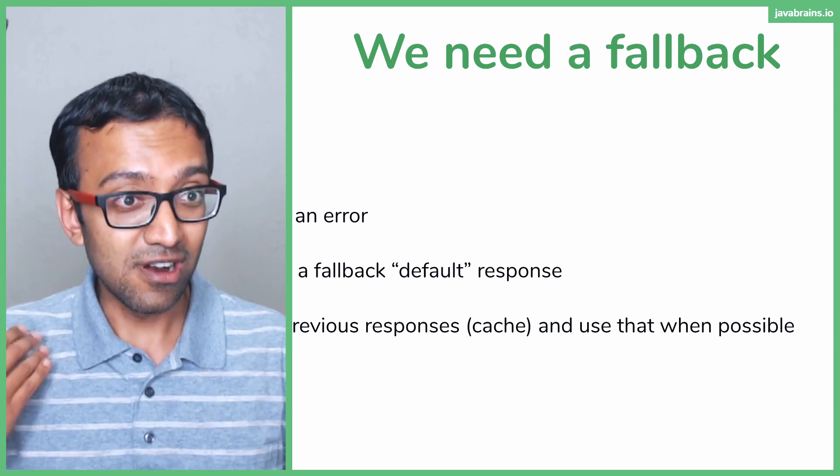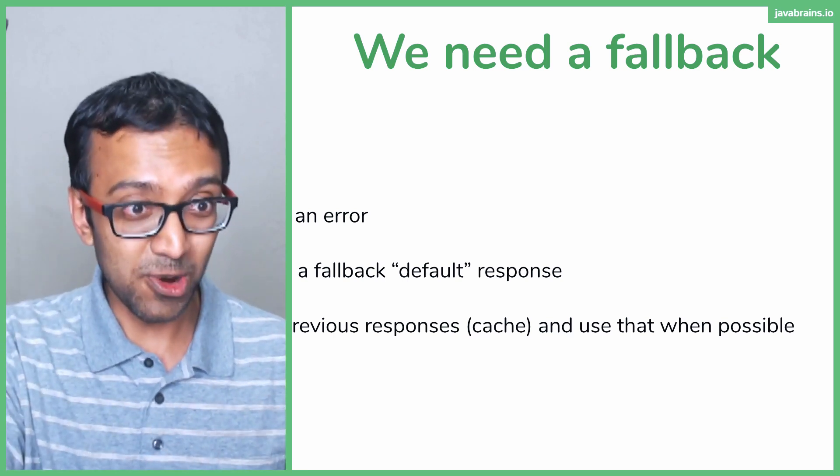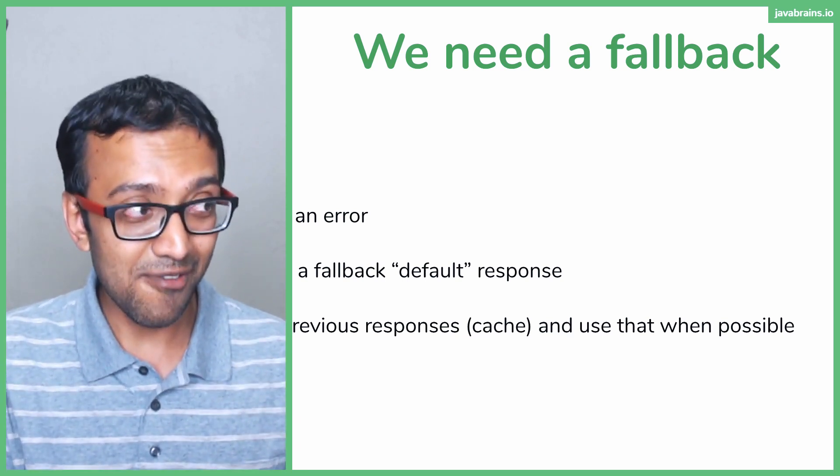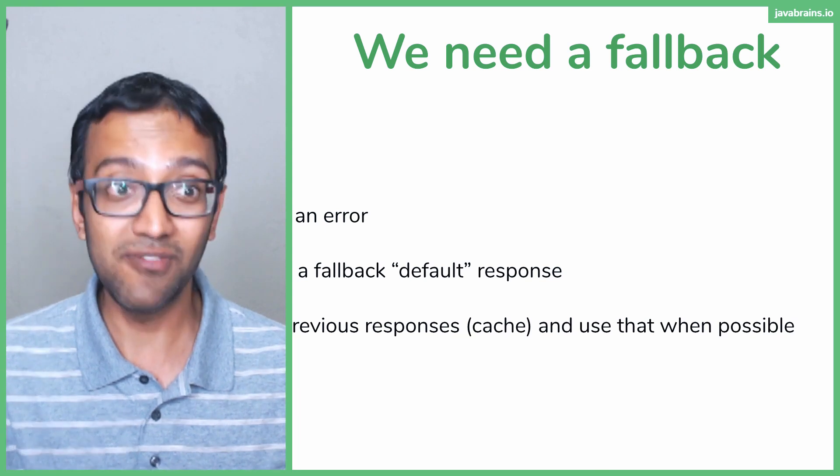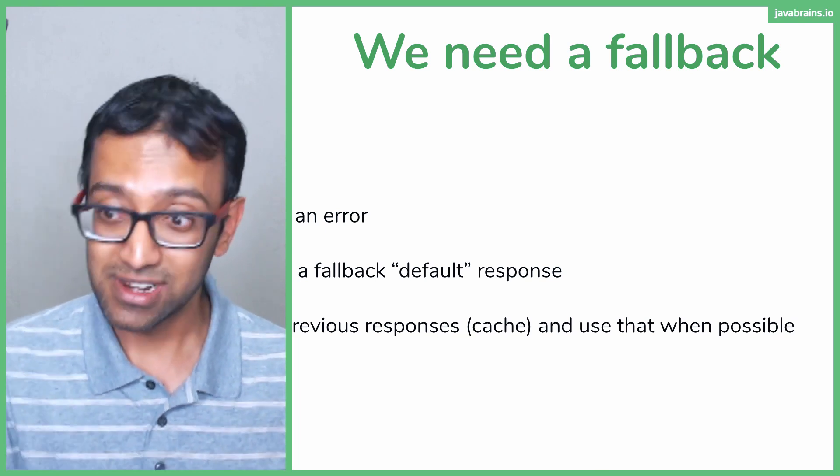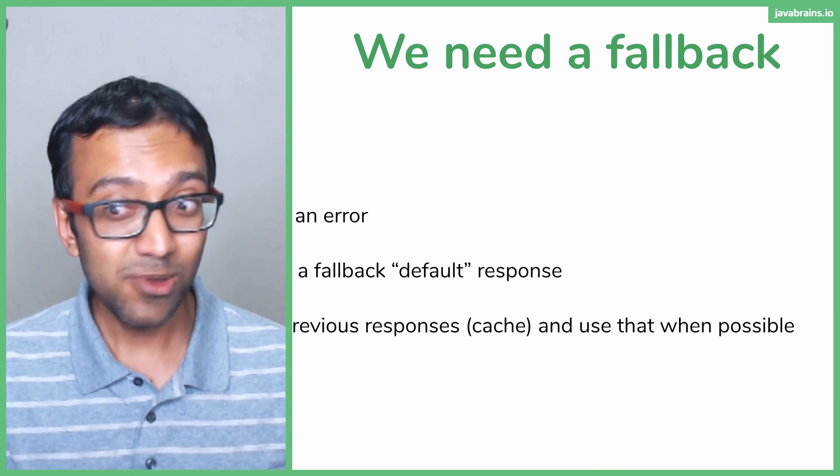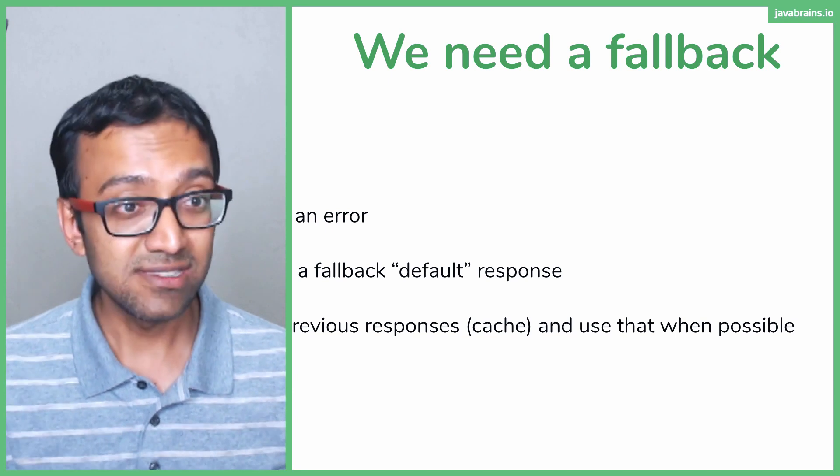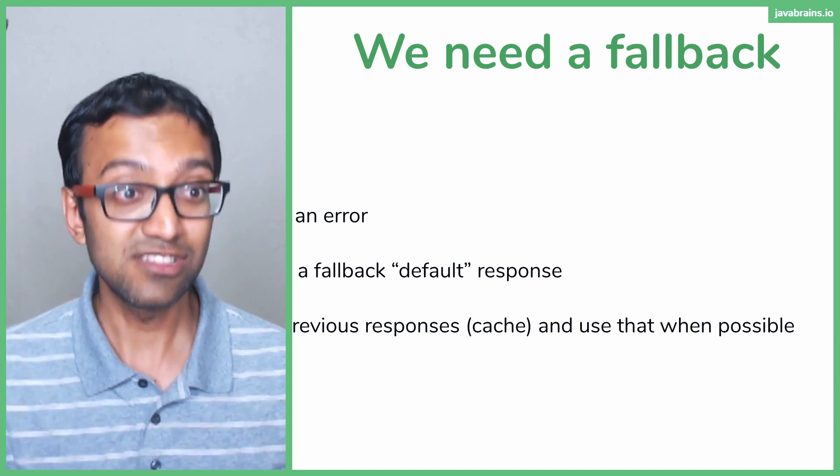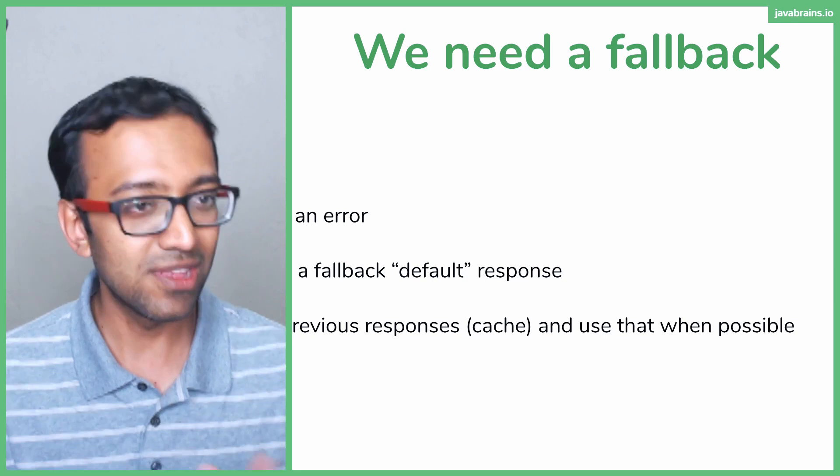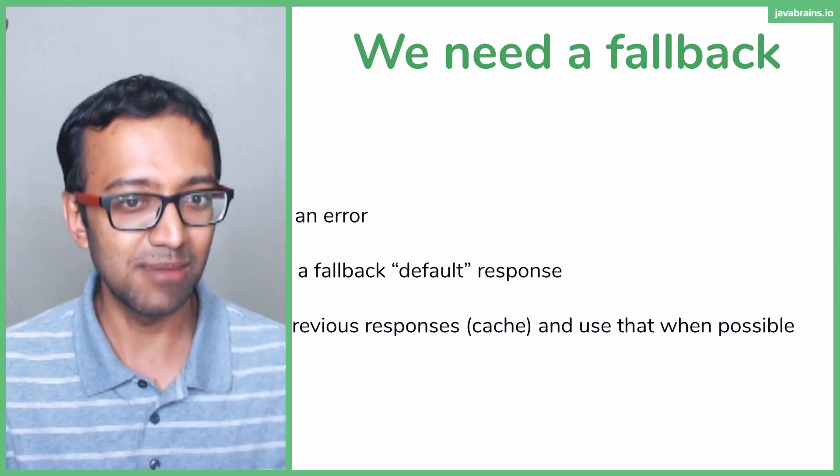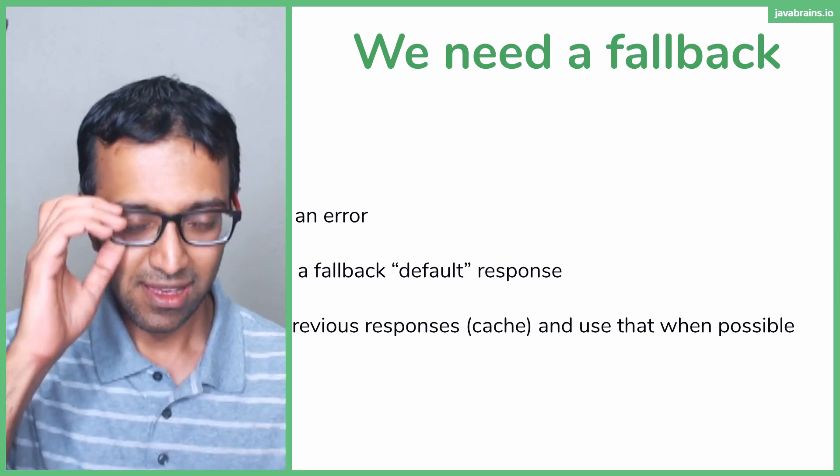The end user won't even know that the microservice is broken. You're getting sensible information. It may not be valid. It may not be accurate. Maybe the user information has changed, but you get a sensible response. And that's super cool because, again, like I said, the end user won't even know that the actual microservice is down. They're getting some response back.